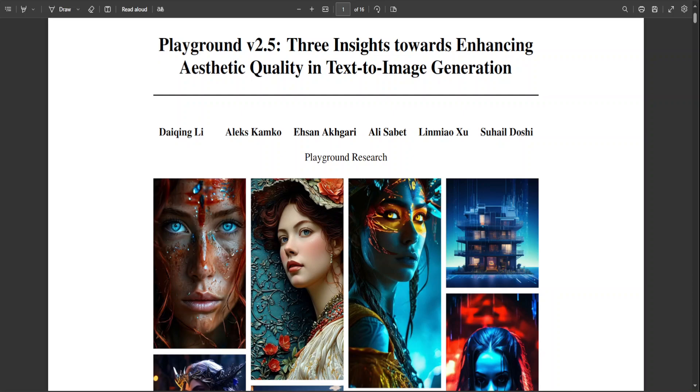Playground version 2.5 is the state-of-the-art open source model in aesthetic quality with a particular focus on enhanced color and contrast. It has improved generation for multi-aspect ratios and improved human-centric fine detail.